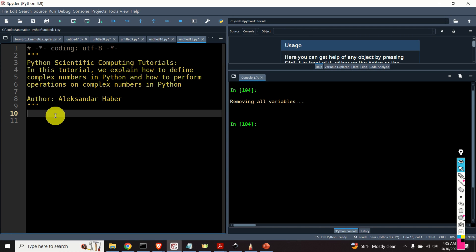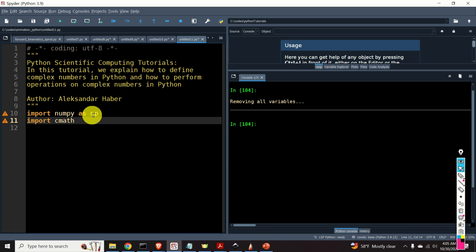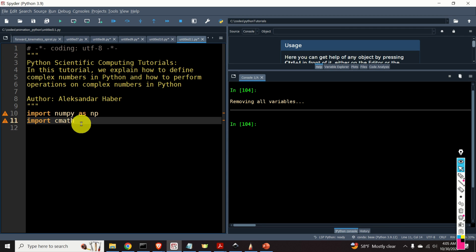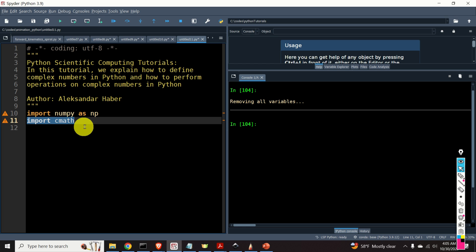Let's first import the necessary libraries. I will be using numpy and cmath. cmath is a library for performing operations on complex numbers.